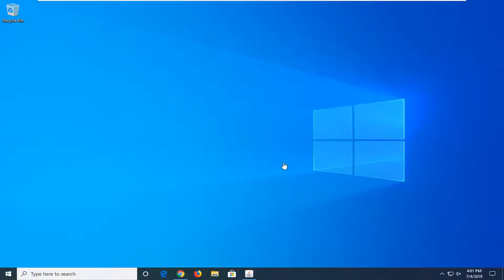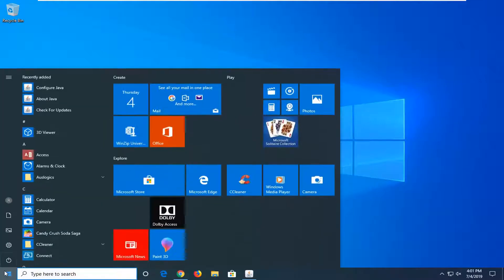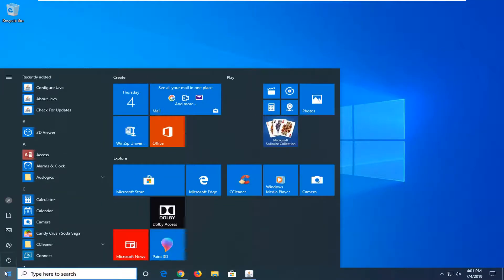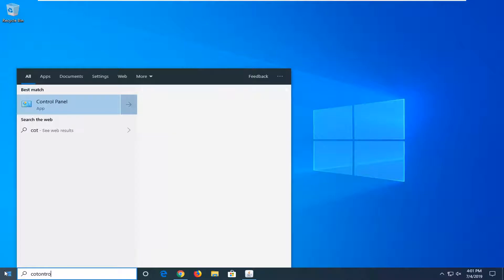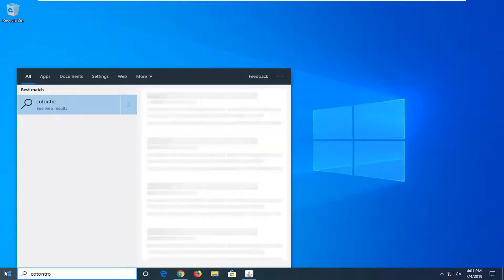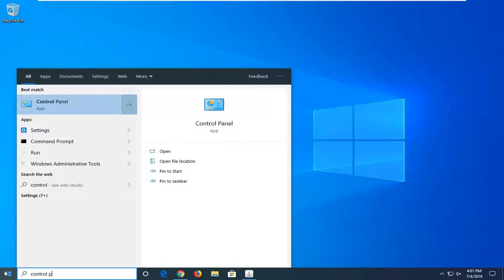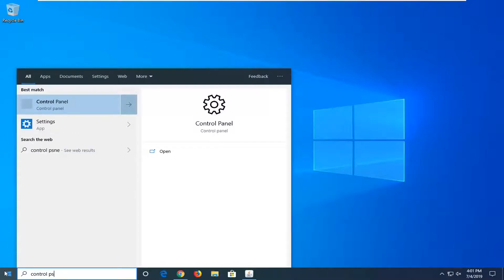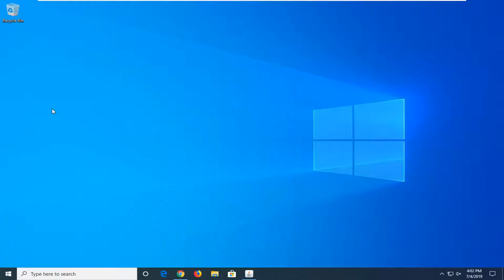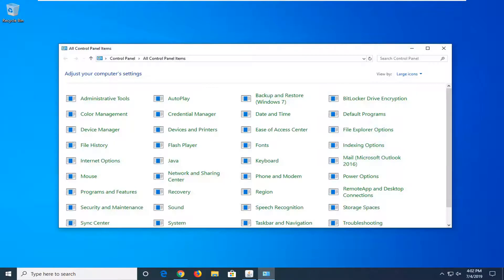So we're going to jump right into it and start by opening up the Start menu, just select the Start button one time, type in Control Panel. Best Match should come back with Control Panel on this list, select that, just left click on it one time.